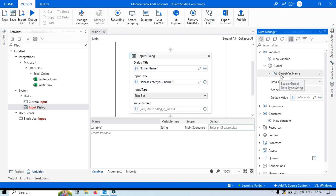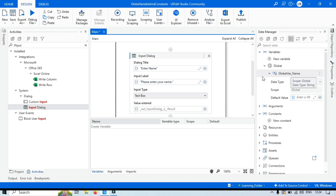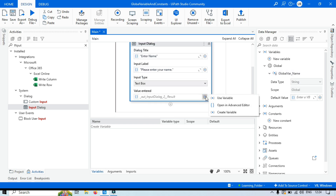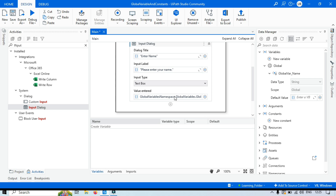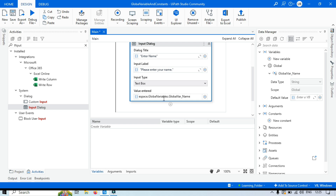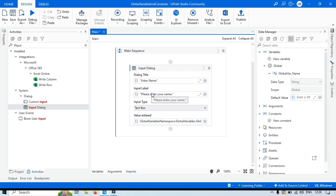Now let's use this global variable. Click the plus on the activity, select 'Use Variable', then click on Variables — you'll see 'global_var_name' listed there. Once selected, you'll notice the full reference is displayed as 'GlobalVariables.global_var_name', where the part before the dot is the namespace. You can also add this namespace in your Imports if needed. Now I'm going to create another workflow to welcome the user.